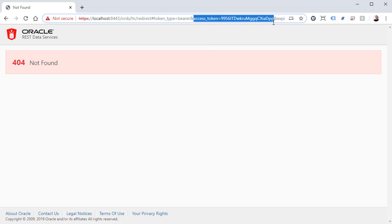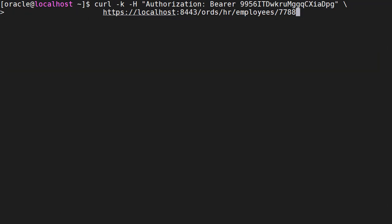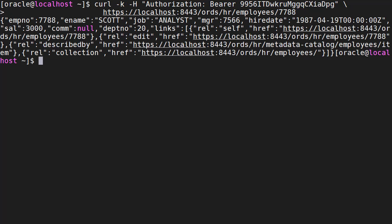We can use that to access the web service at the command line. Now we can make a call to the web service. We include a header containing the bearer token for authorisation. When we run this we get the output we'd expect from the web service.